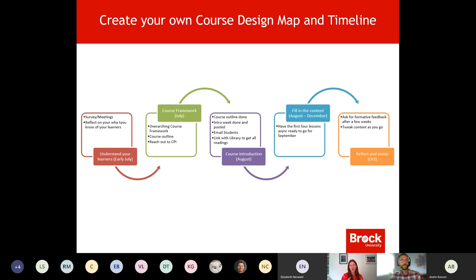The second step is around the overarching course framework: your course outline and reaching out to CPI. My high-level suggestion is to do that in July, because August is going to get a little busy. It might take a bit more time to hear back in August, so plan accordingly.